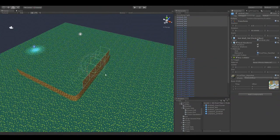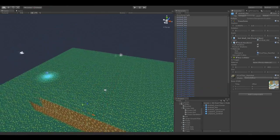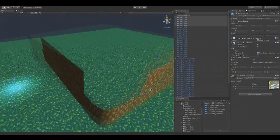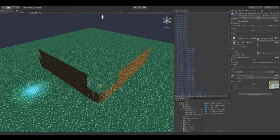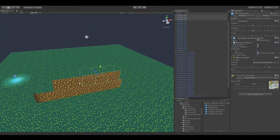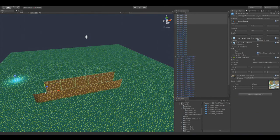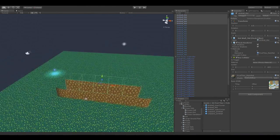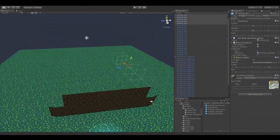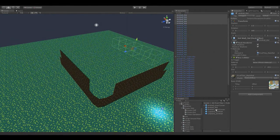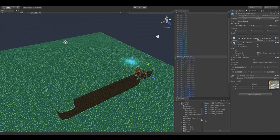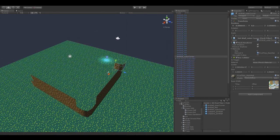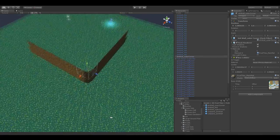You'll mainly need vertex snapping when you've rotated a piece. Once you've got a piece in place and don't need to rotate it, in most cases you'll be able to just use the grid snapping to move it around. That's where you hold down Control and it will snap according to the settings you've set.